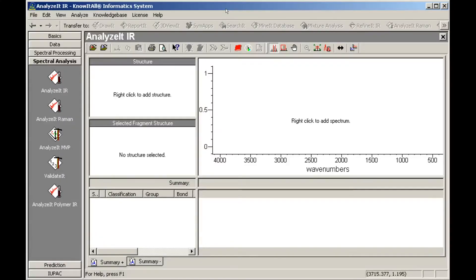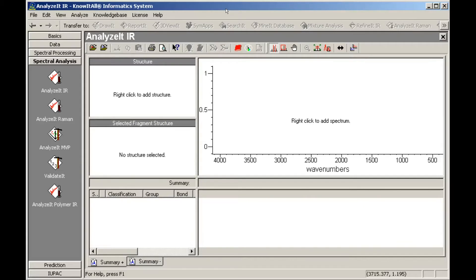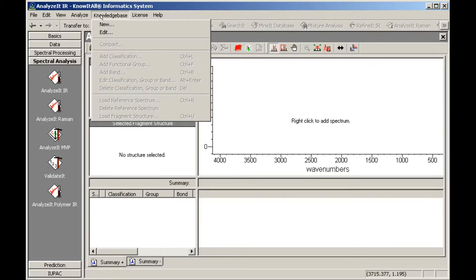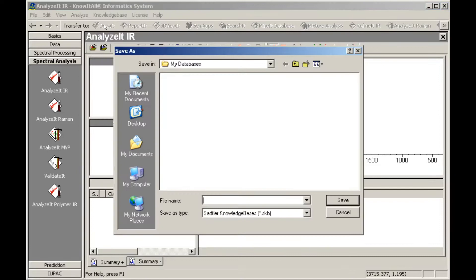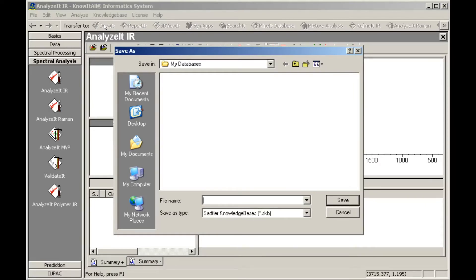We begin in the Analyze-It-IR application, found in the Spectral Analysis Toolbox. Open the Knowledge Base menu and choose New. Use the Save As dialog box to specify the location and name for your user knowledge base. The file type, Sattler Knowledge Base, cannot be changed.